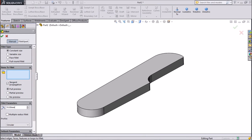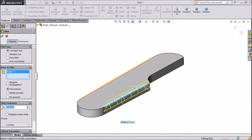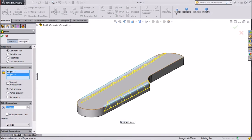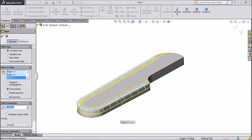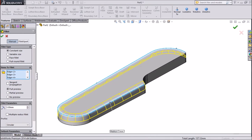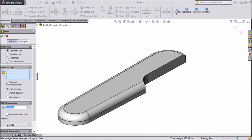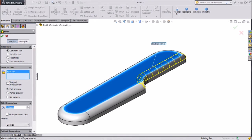Now go to fillet, choose constant, keep 3mm, remove tangent and select this face, select this face, this face and select this face. Click OK. Now again choose fillet, keep same 3mm and mark tangent and click surface. Click OK.